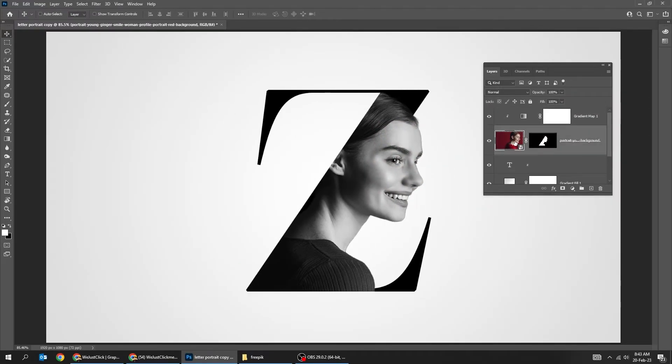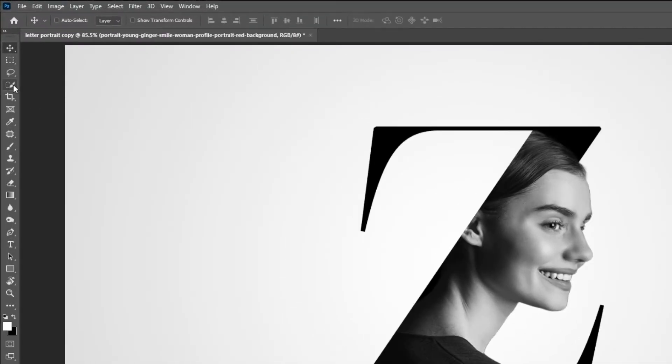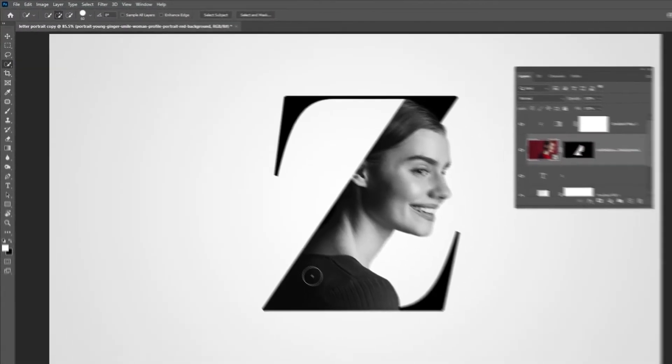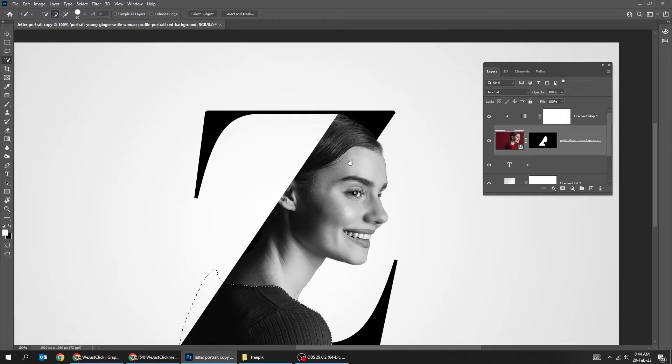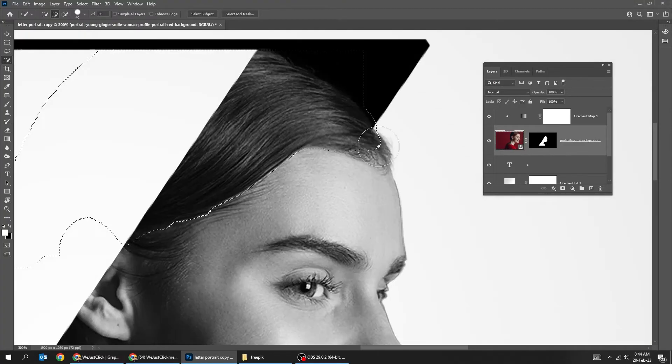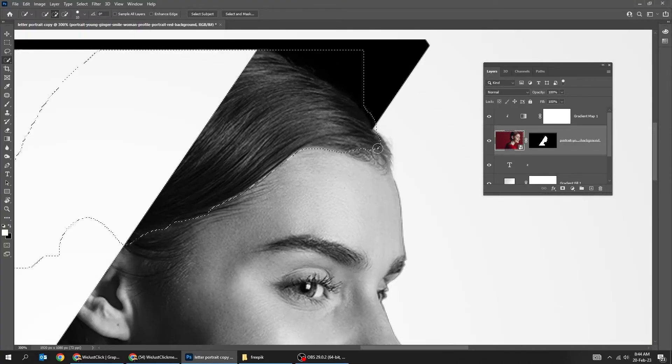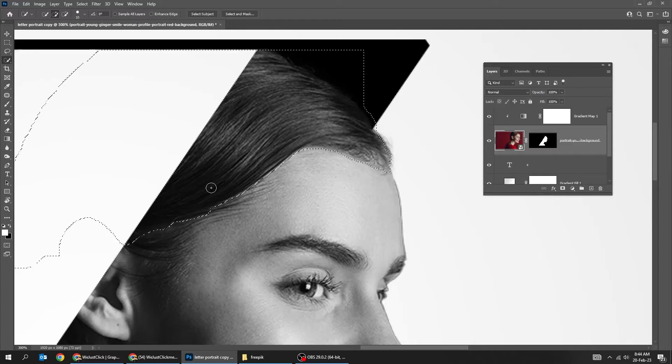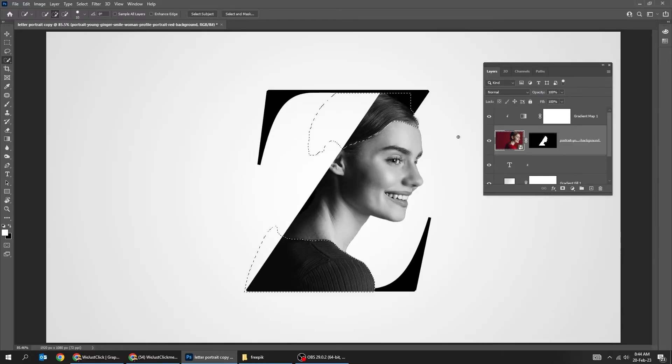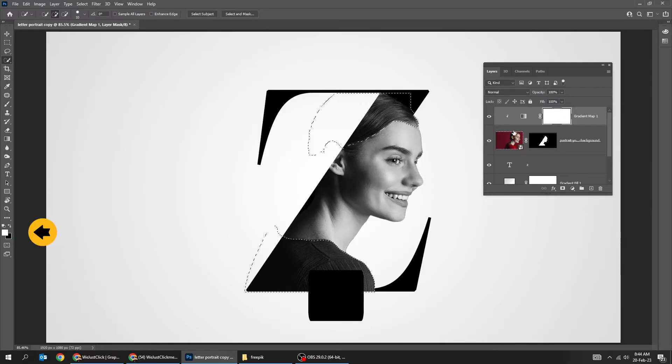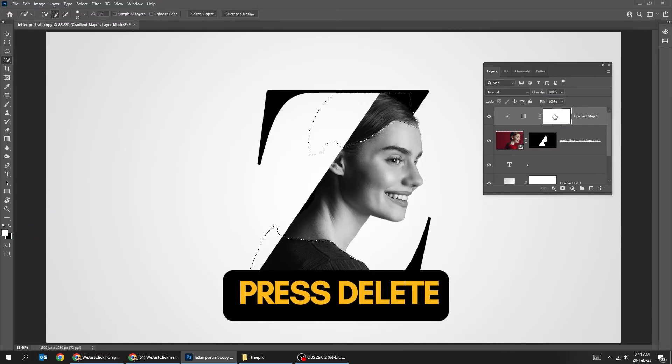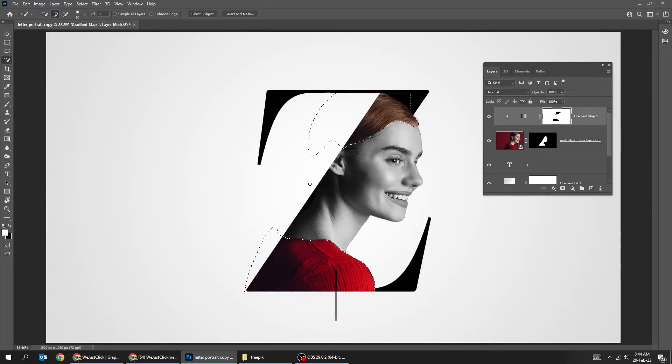Choose the image layer. Now choose the Quick Selection Tool. Click on the mask of the gradient map. Set the foreground color to white. Press Delete. Click anywhere to deselect.